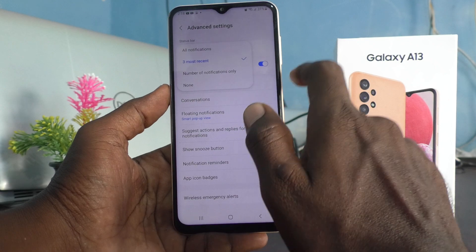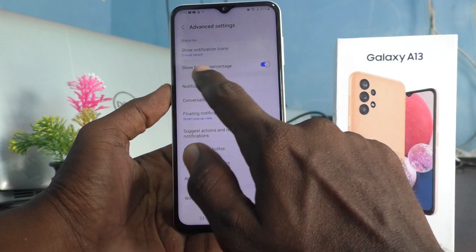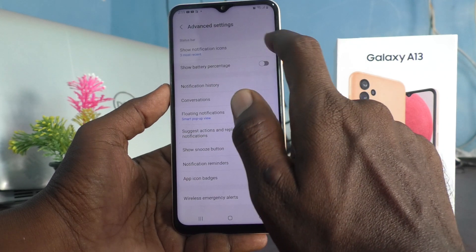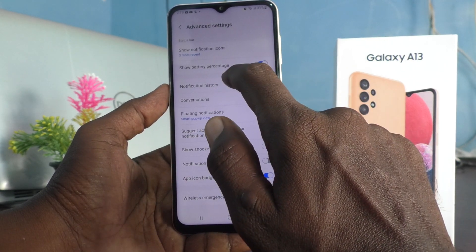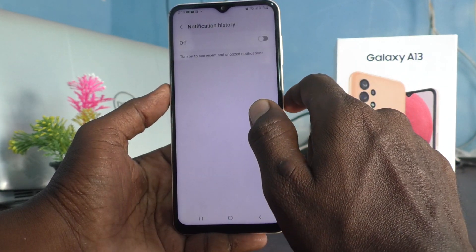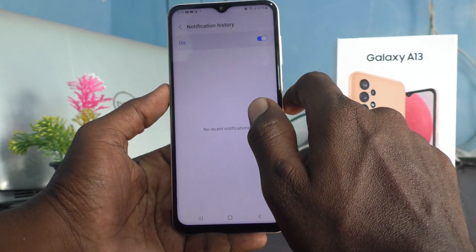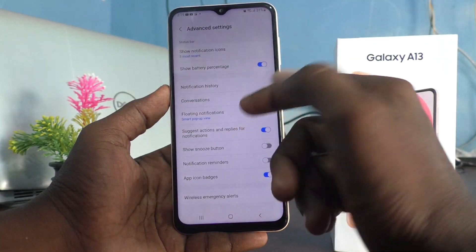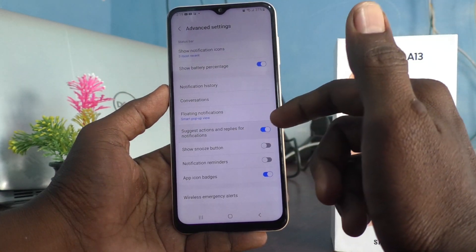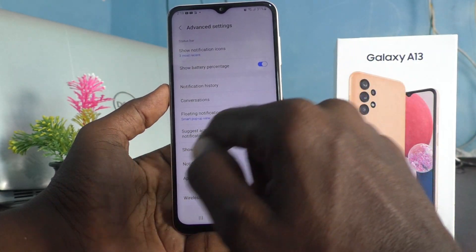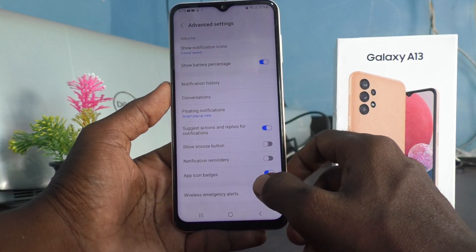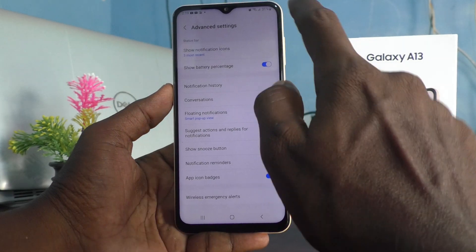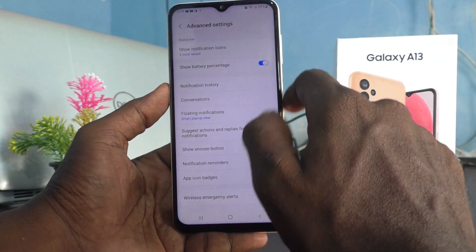For battery percentage, if you turn it off the percentage will not show on the notification area. Click on notification history and you can turn it on. Here the snooze button is also showing in the notification area, so in this way you can customize many things.